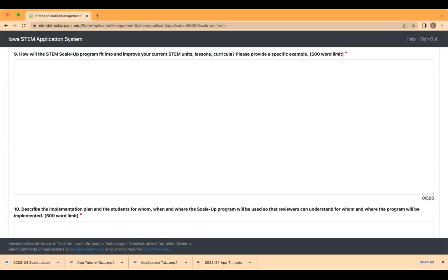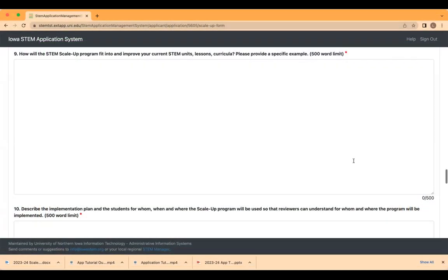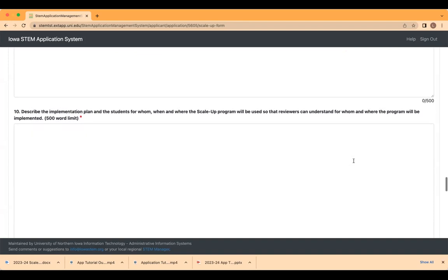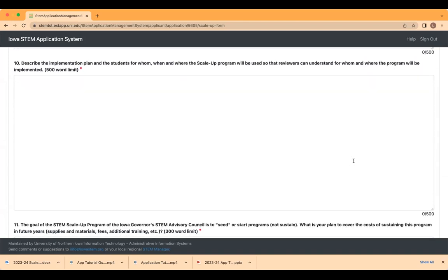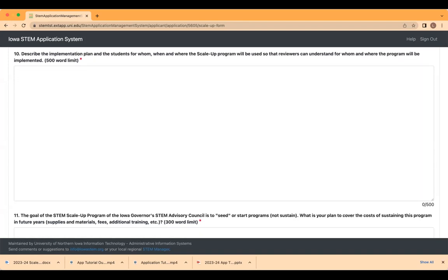On the next essay question, we want to know the plan for who, when, and where the program will be implemented. On essay question 10, we want to know the plan for who, when, and where the program will be implemented.